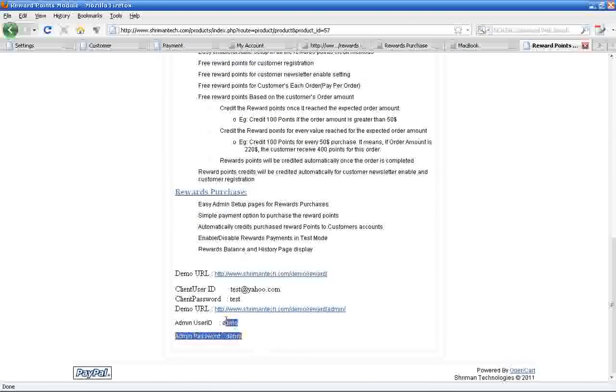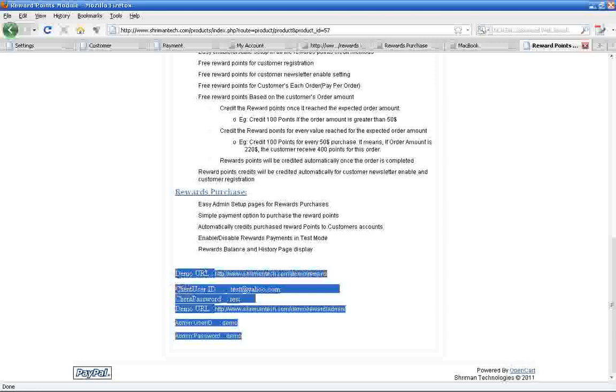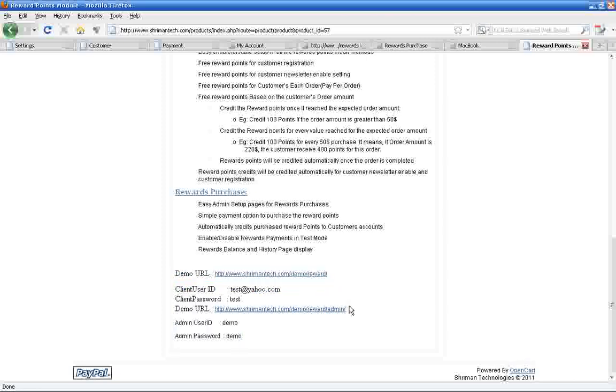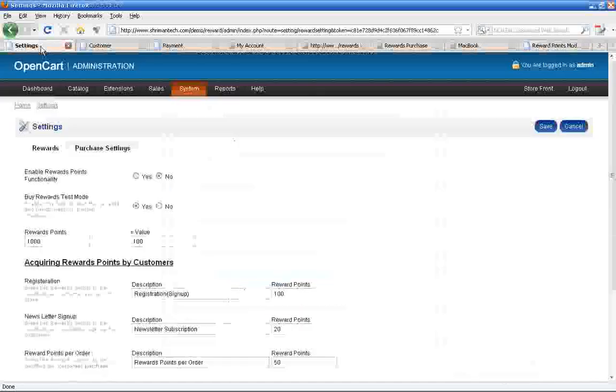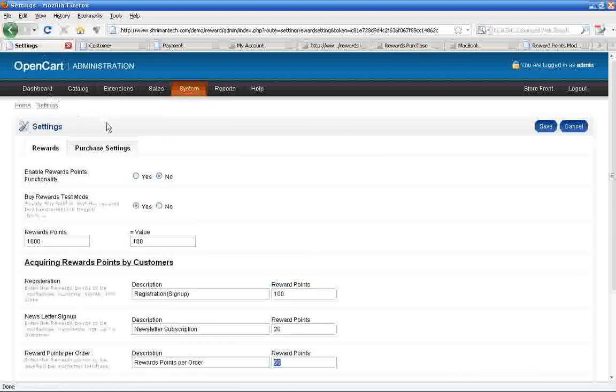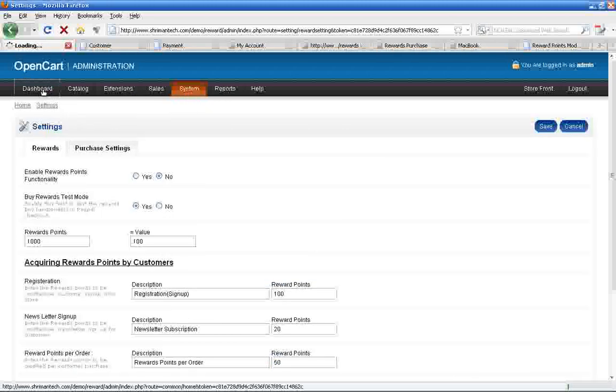Below the product description, you can get the product demo website URL and login details. First we'll see the admin part in reward module. Click this URL to navigate to admin part and login with demo user ID and password.